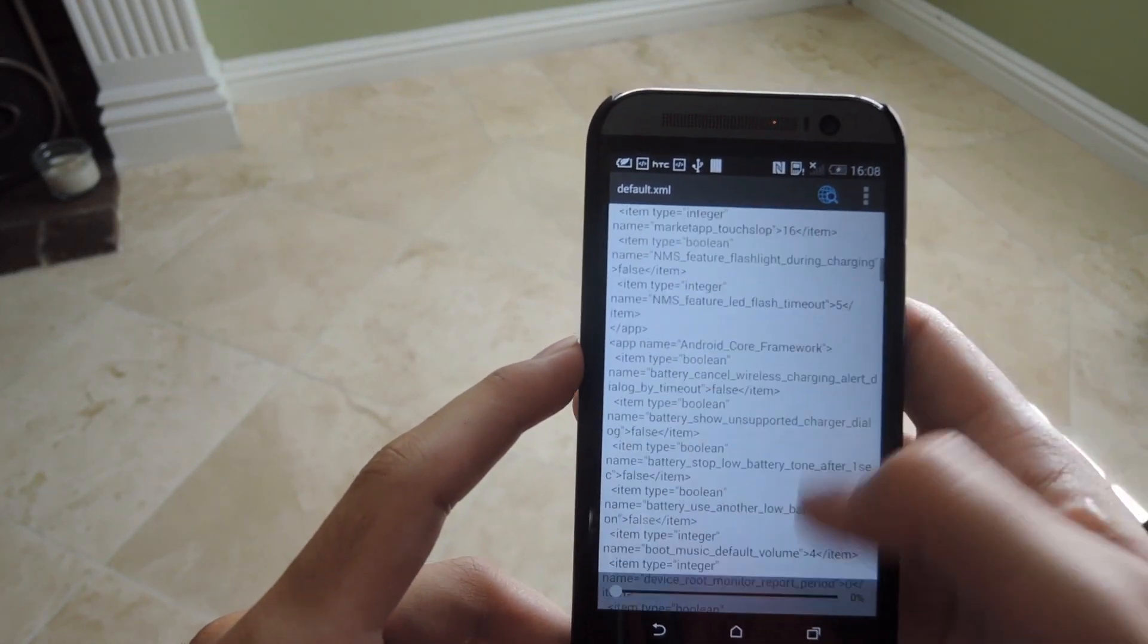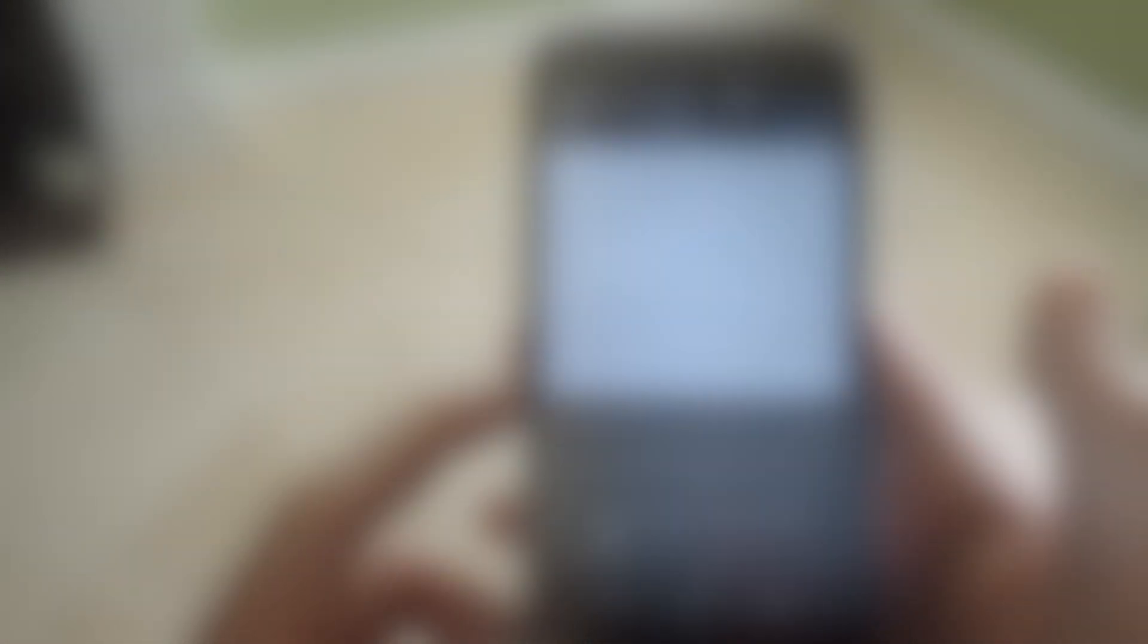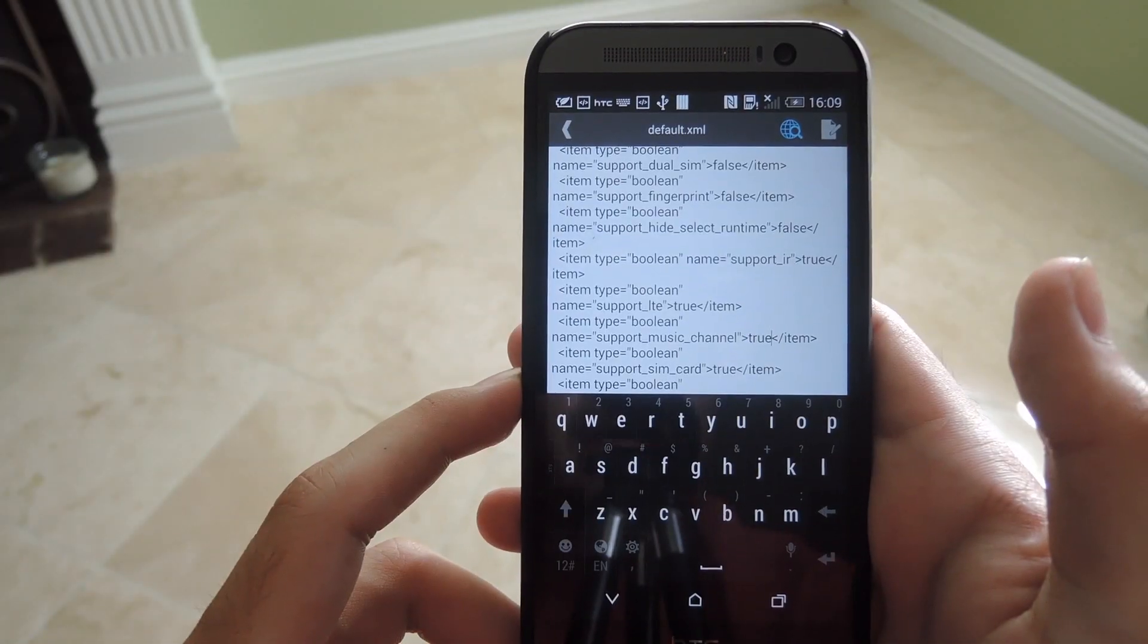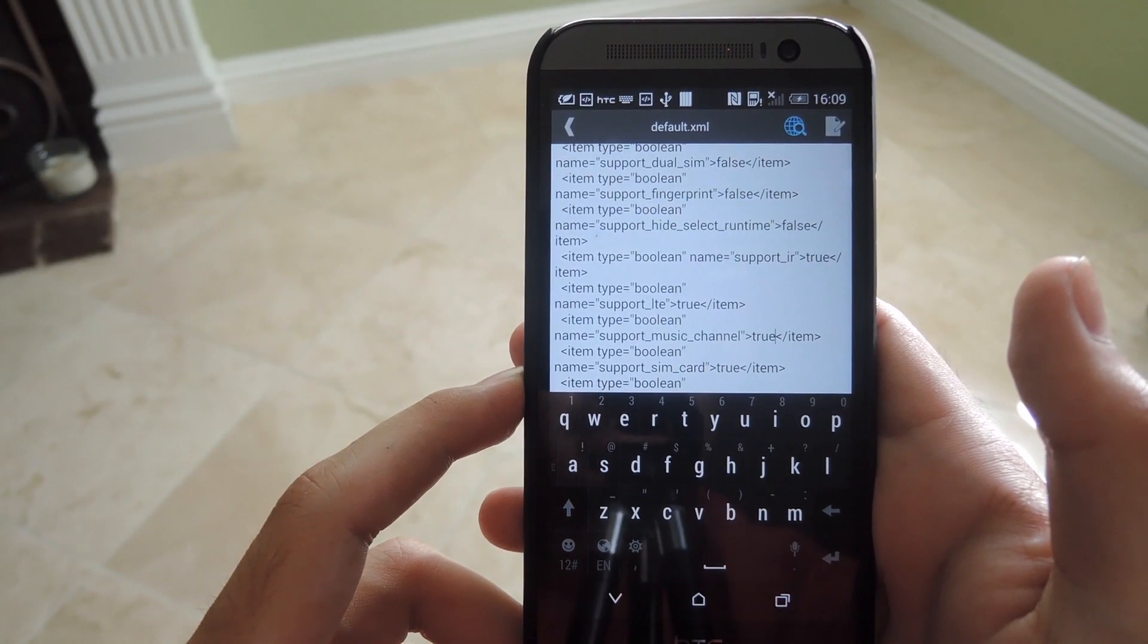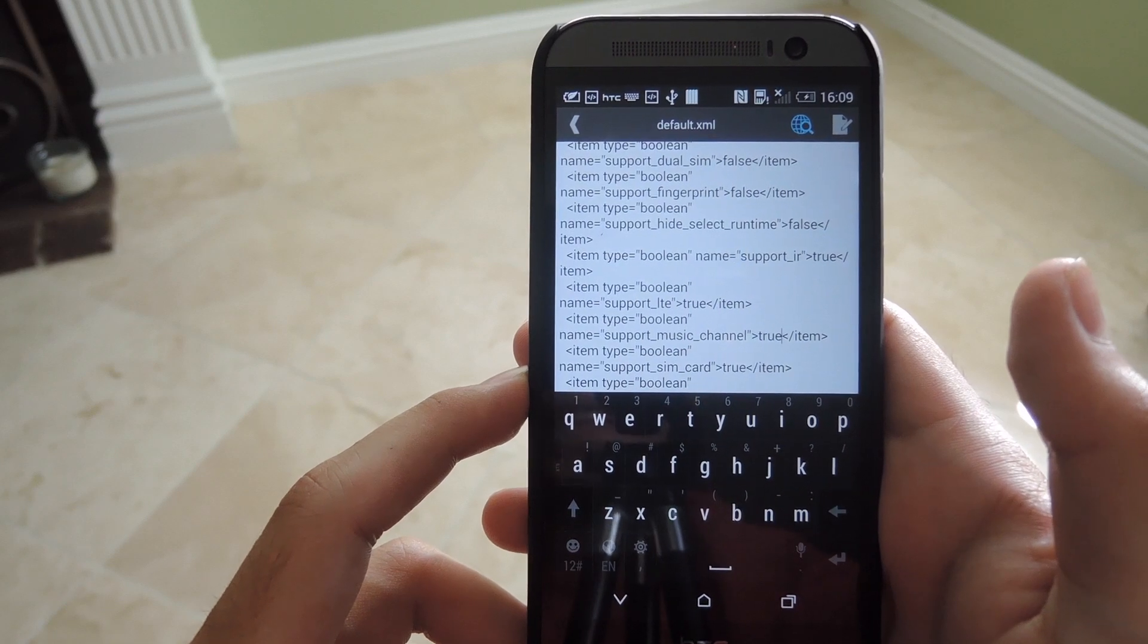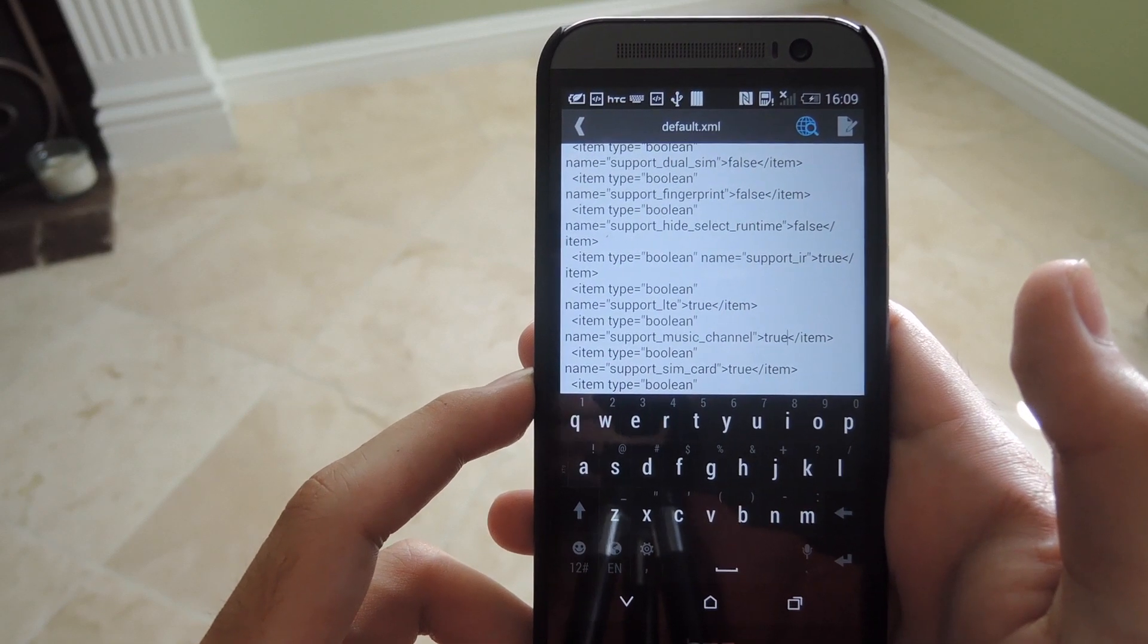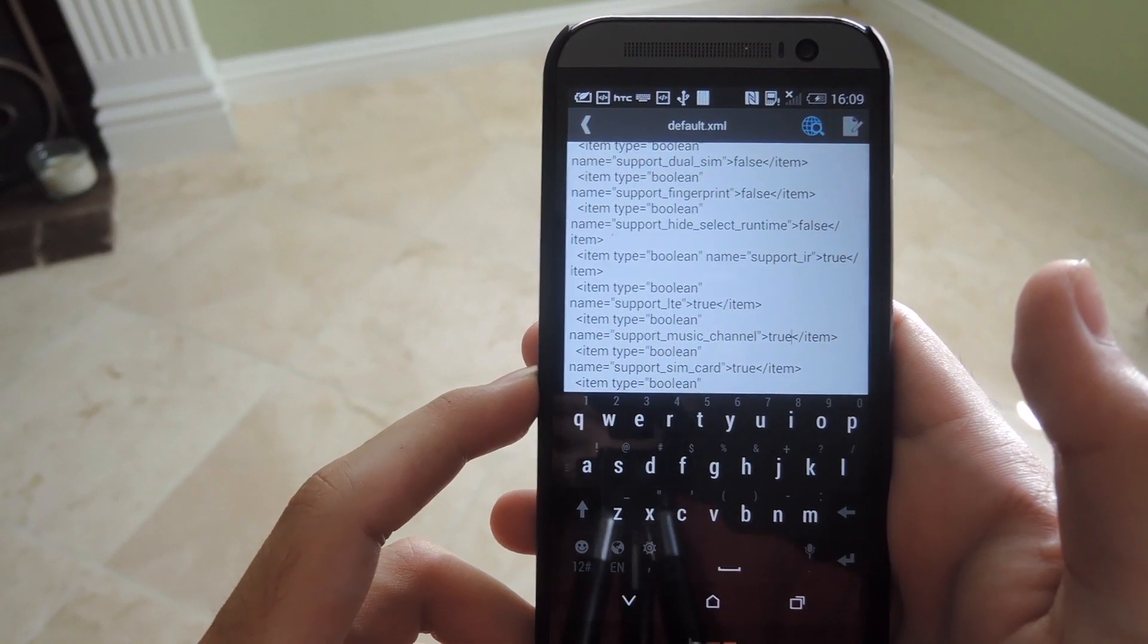After that, scroll all the way to the bottom. At the bottom of the XML file you'll find a line that says support music channel. Yours will say false. Edit the document and type true.